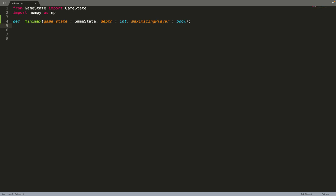We can start by creating the function call. The minimax algorithm takes as input a game state — a node — the depth that we want to reach, the depth to which the algorithm should go, and a flag that says if we are maximizing the score of the node or if we are minimizing it.